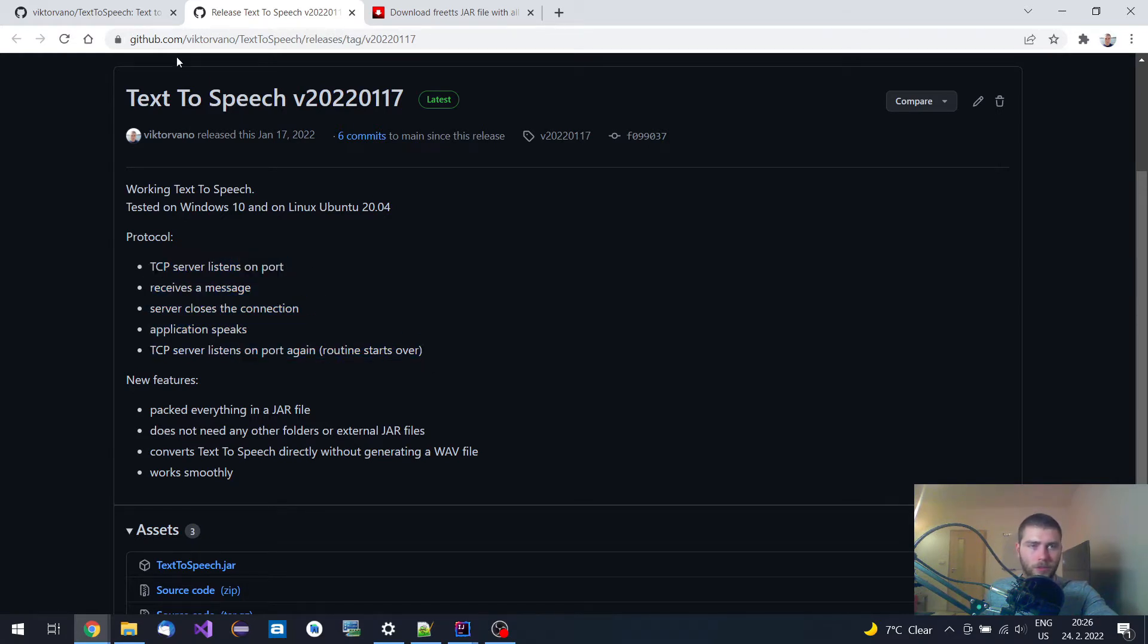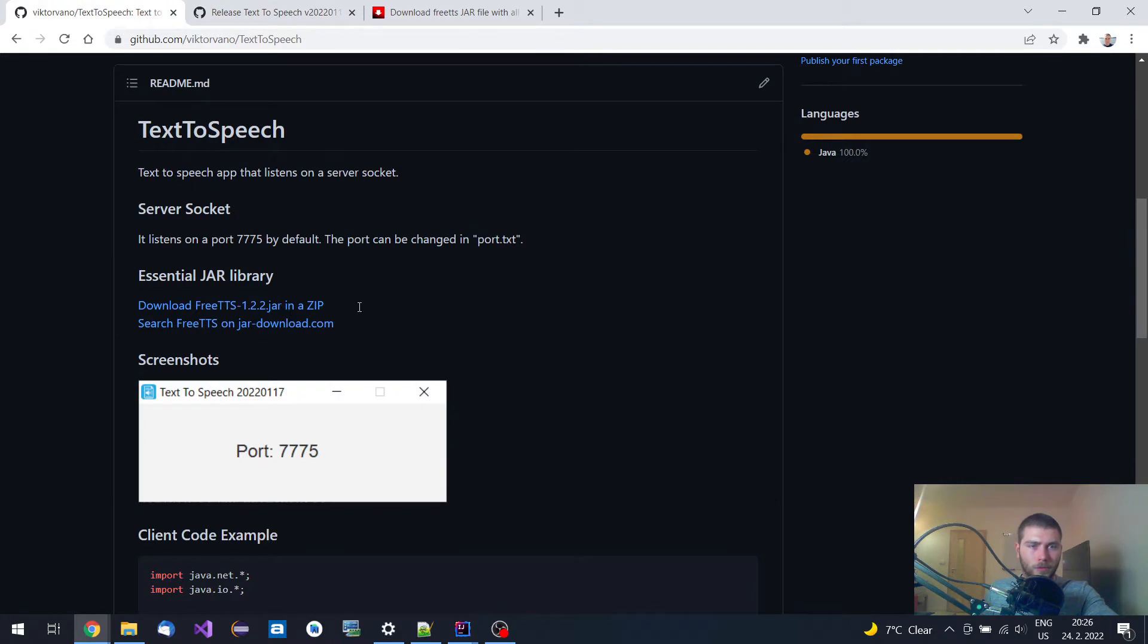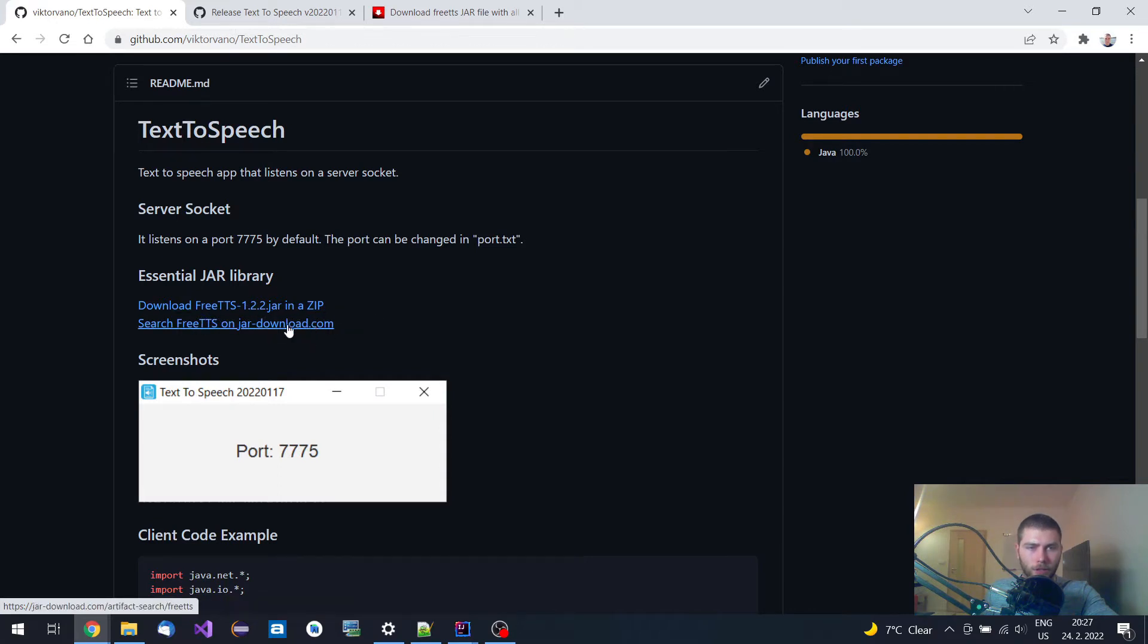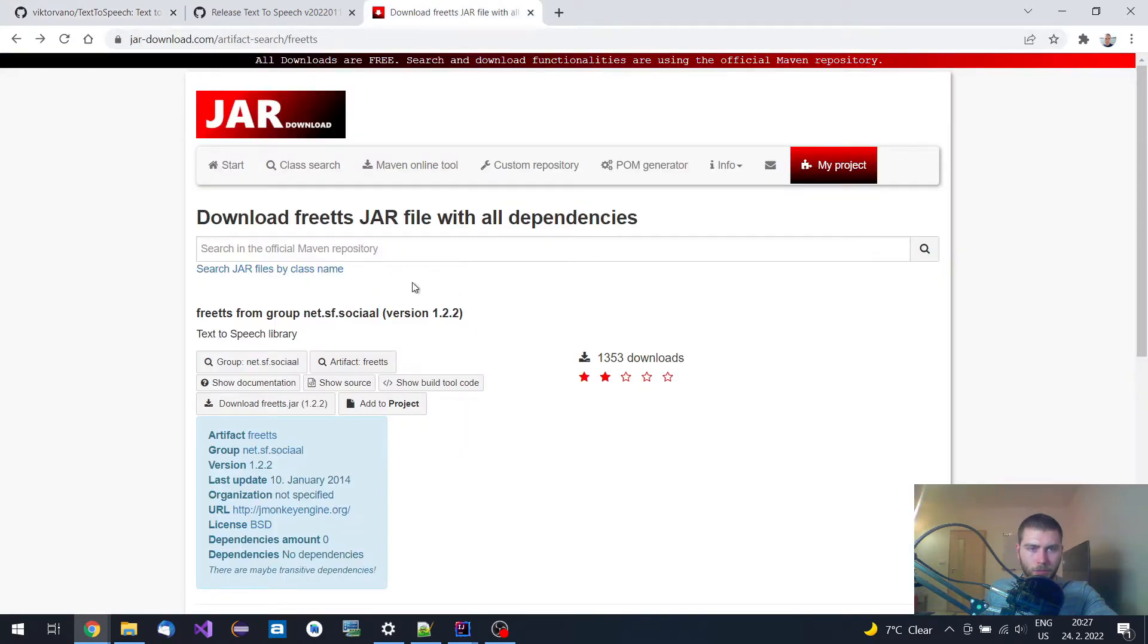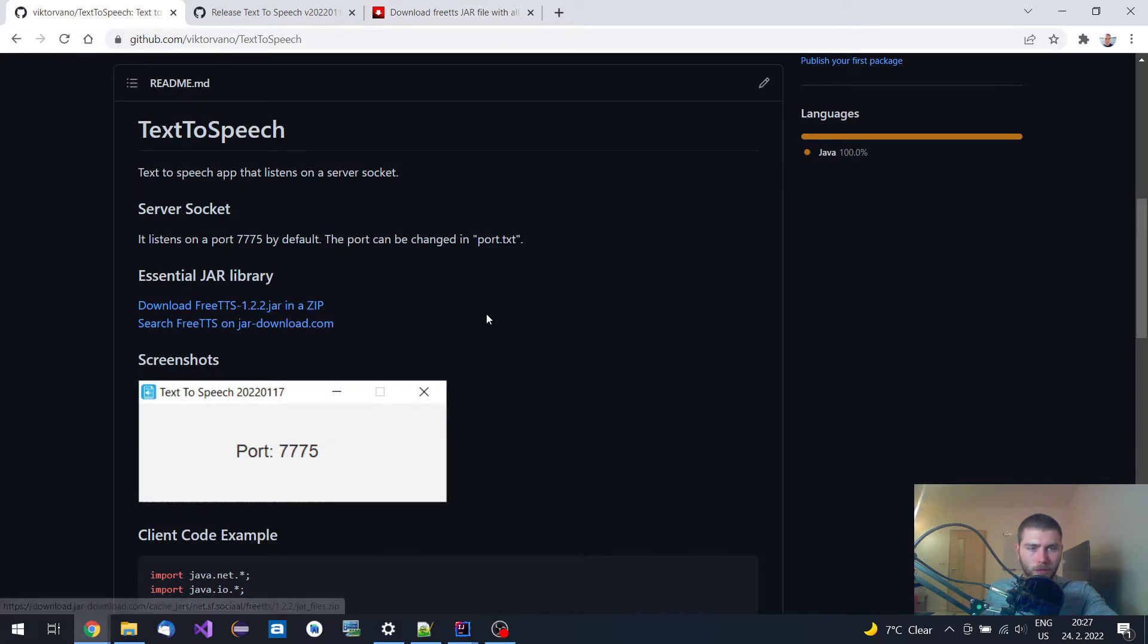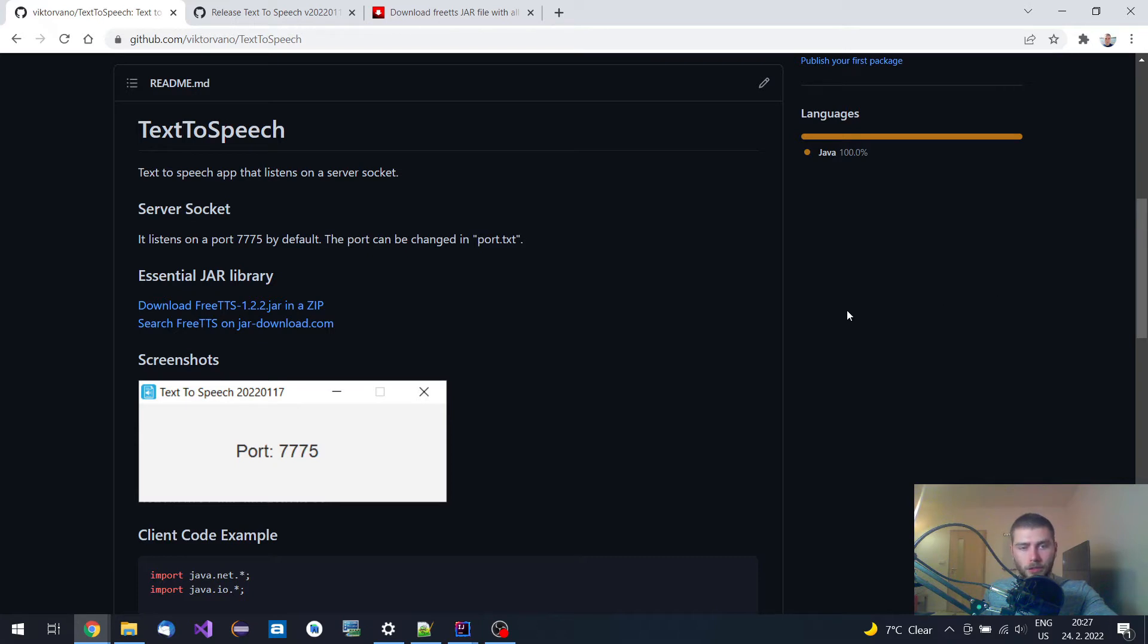It's a quite simple protocol. For this application I've used this free text-to-speech jar library. It can be found on this website, so it can be downloaded from here, or you can use this direct link to download it. Let me demonstrate how it works.